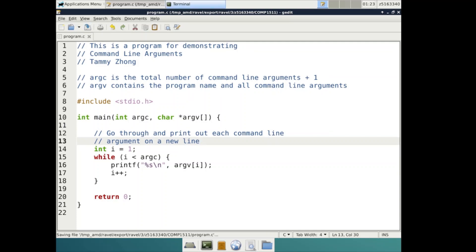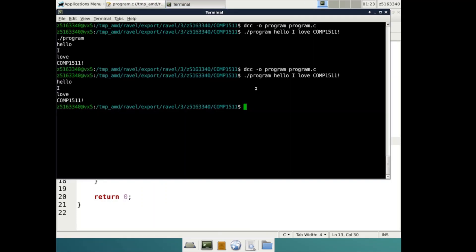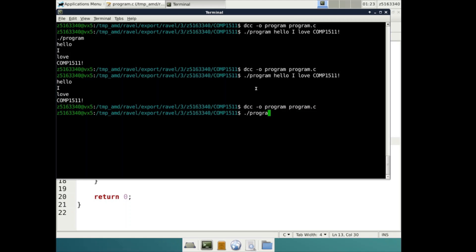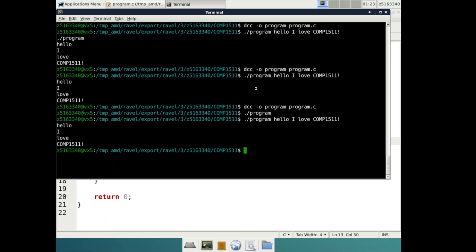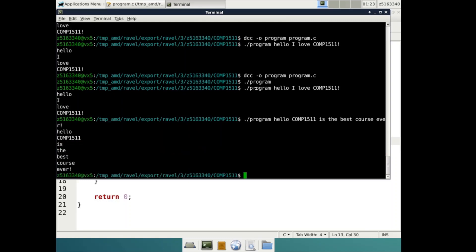Now if I save, compile and run this program with no arguments, we can see nothing will be printed out. If I run this program again with the arguments of I love comp1511, all these arguments will be successfully printed out. Hello, comp1511 is the best course ever will also print successfully.